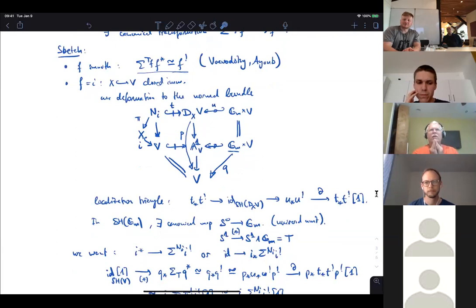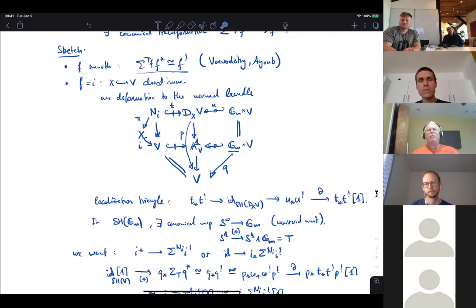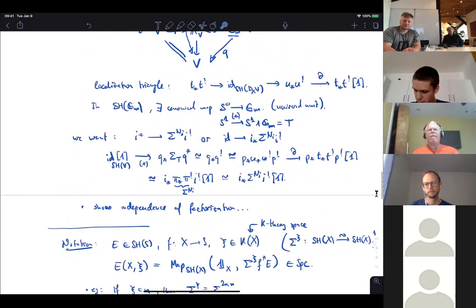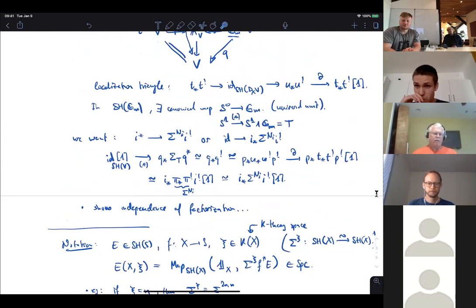Another question: Halpern-Leistner and others have a notion of being a formally proper map — properness in terms of cohomology. Is that actually good enough for the transfer, or do you really need true properness? The only thing needed is that the canonical comparison map between f_! and f_* is an equivalence. If some non-proper morphism happens to have f_! = f_*, then it works, but I'm not sure there is a clean class of morphisms where one can explain this.